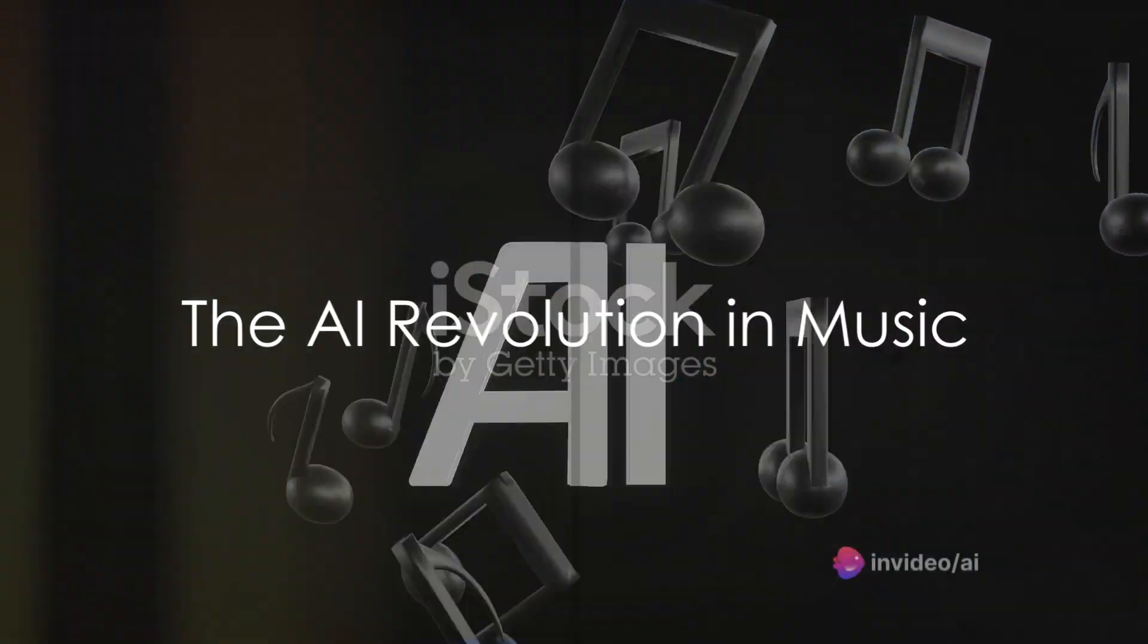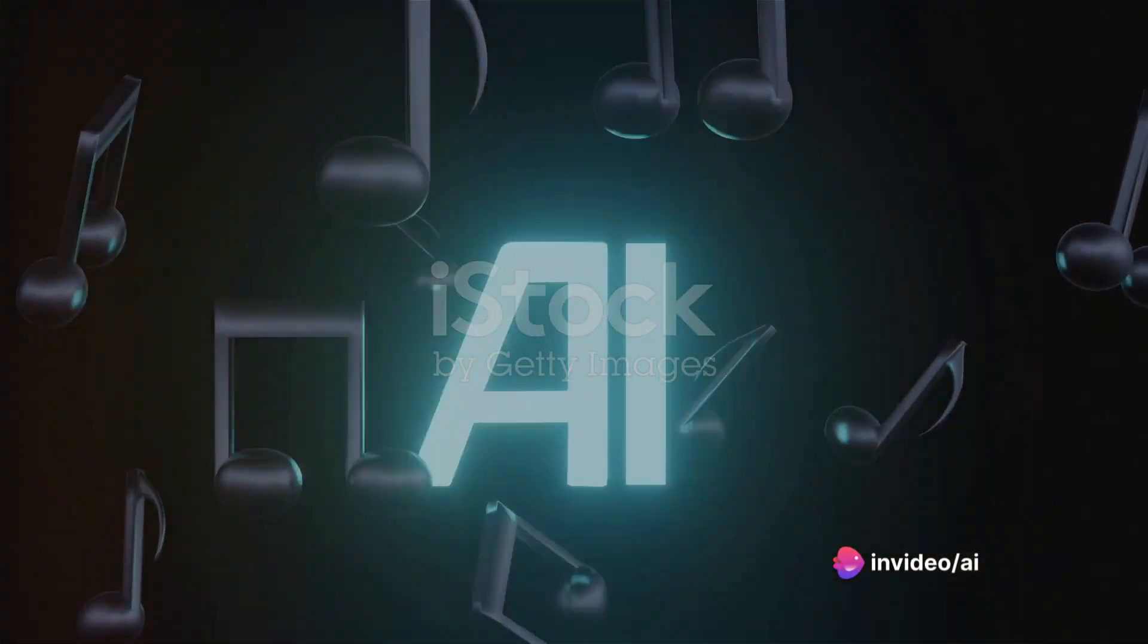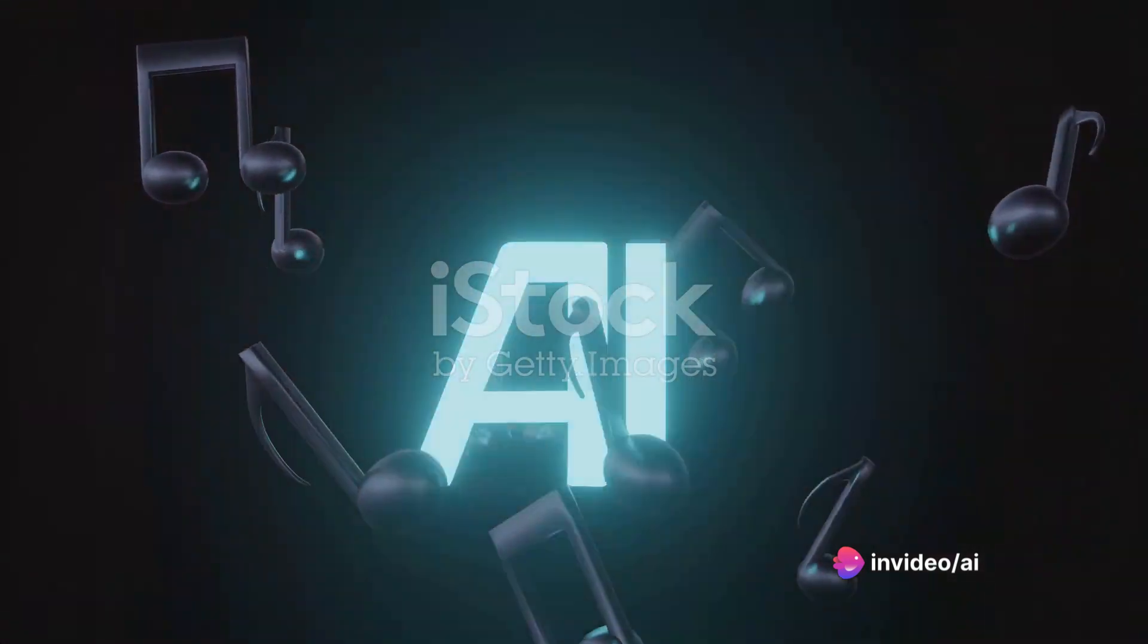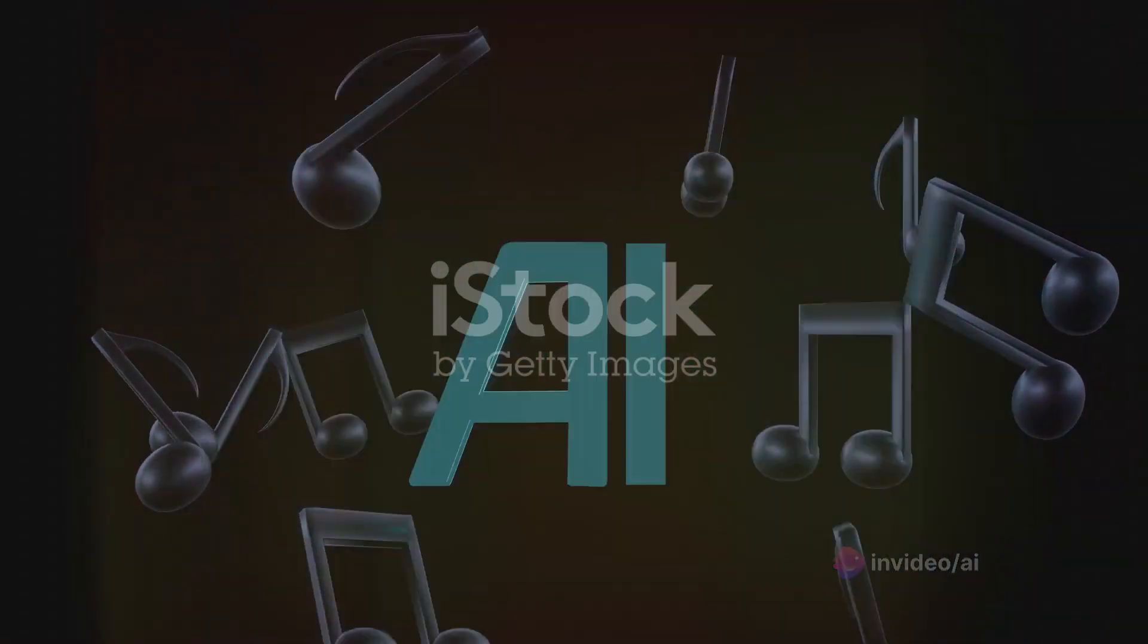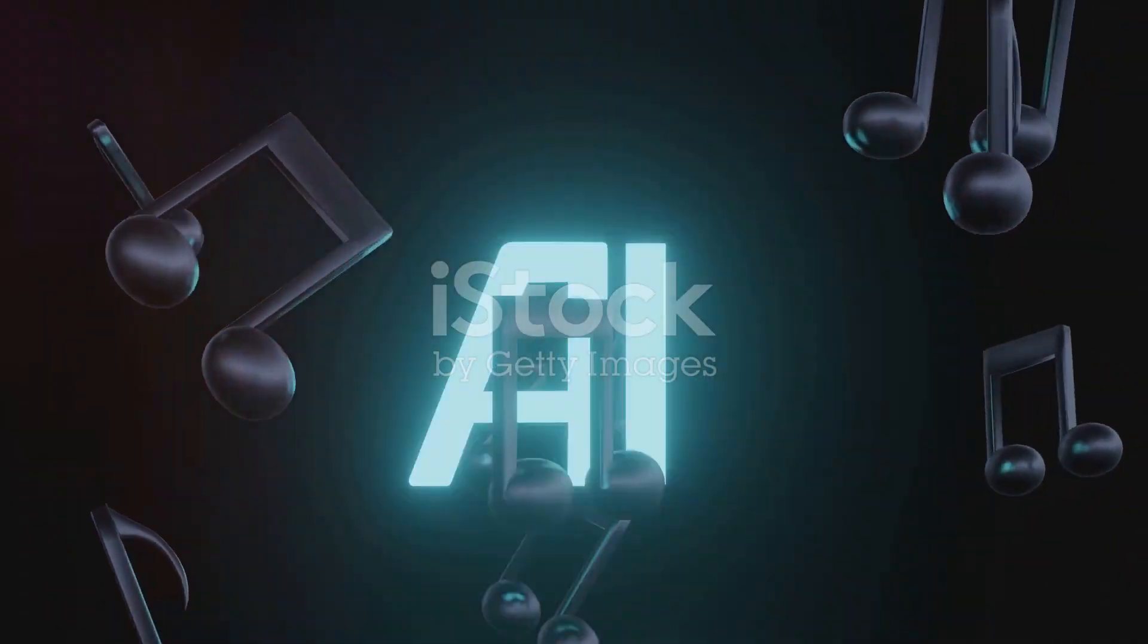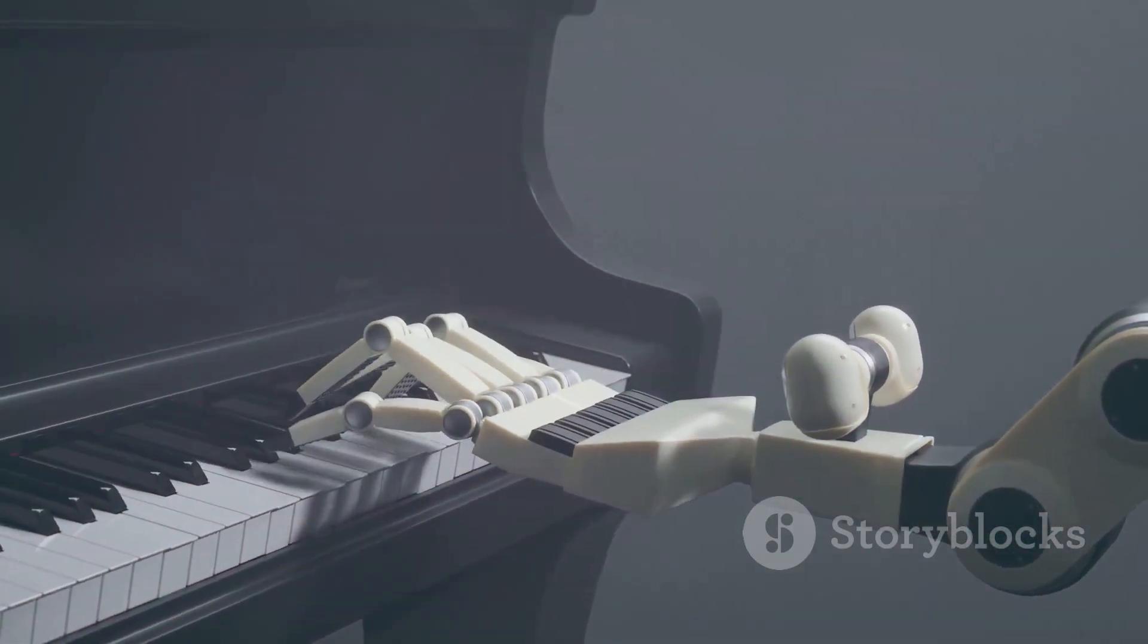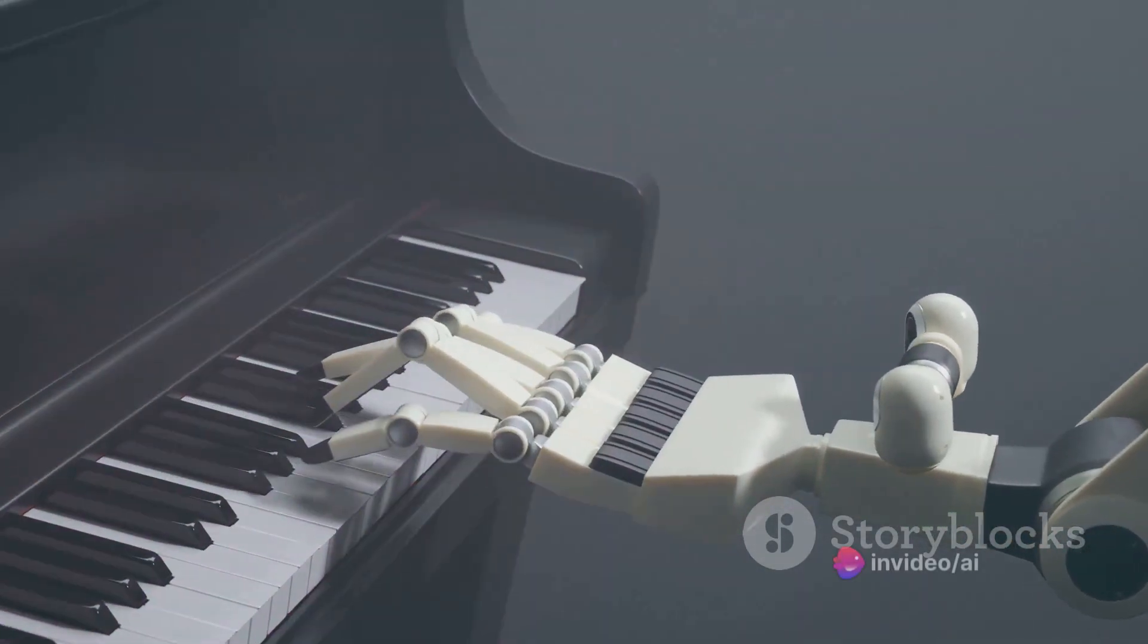AI is transforming the music industry in ways you can't imagine. Picture this: a world where artificial intelligence is the composer, the producer, the distributor, and even the consumer of music. It's a symphony of technology and creativity that's changing the way we interact with music.